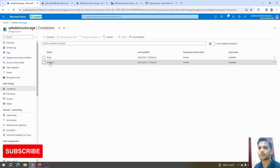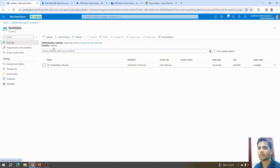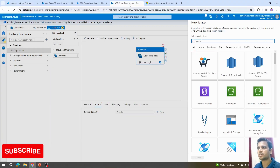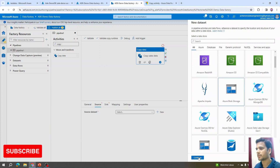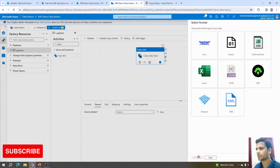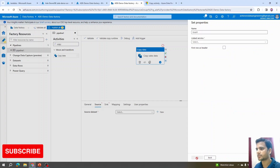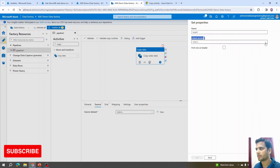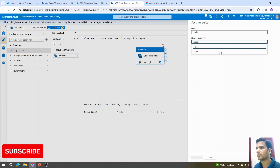I'll select Azure Blob Storage and click Continue. The file format is Excel, so I'll select that and continue. Now it's asking for a linked service — because we haven't created one yet, we need to create it.